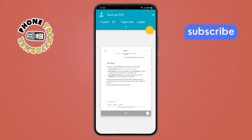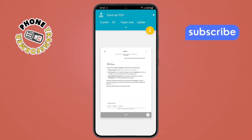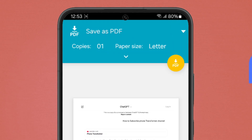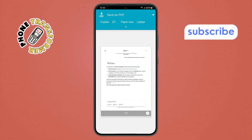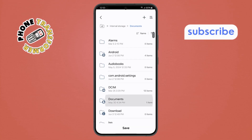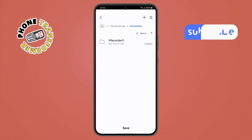Step 9. Everything is set. To download the PDF file, tap the download icon at the top, choose the location where you want to save it, and finally, tap save.